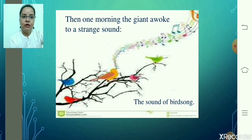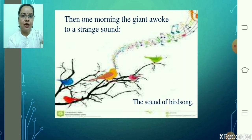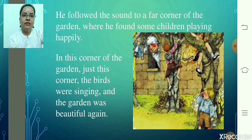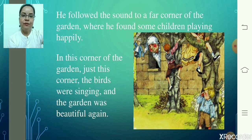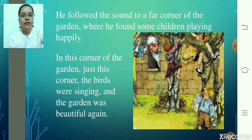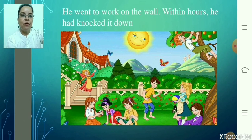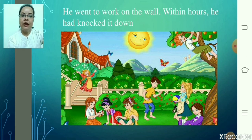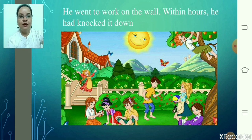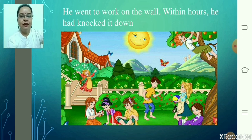Then one morning the giant awoke to a strange sound — the sound of a bird singing so sweetly in his garden. He followed the sound to a far corner of the garden where he found some children playing happily. In just this corner the birds were singing and the garden was beautiful again. He realized that when children come to his garden, birds follow them and the seasons change inside the garden too. So he went to work on the wall and within hours had knocked it down.